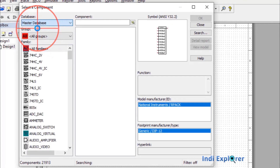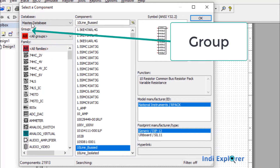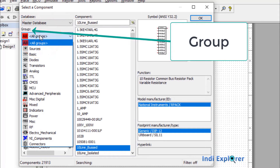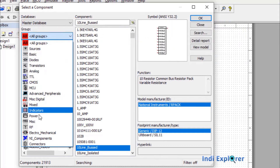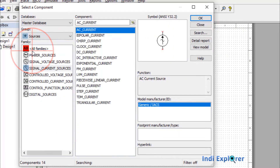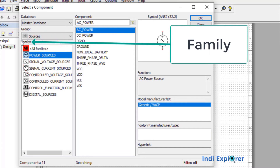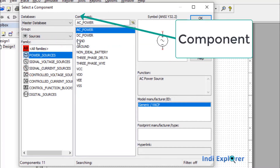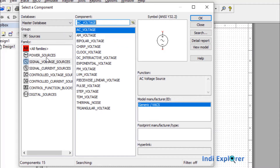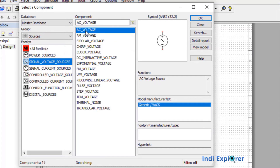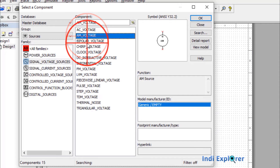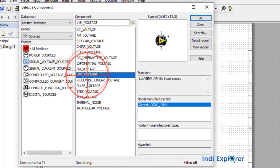Let's go back to the Master database. Within a database, a group is a subdivision containing a particular set of component families. For example, if you choose the Sources group, you will get all kinds of voltage and current sources. Inside a group, same-type components are kept in a slot named Family. Within a family you get the components. As a further example, we will choose the Signal Voltage Source family and get all kinds of AC, DC, pulsed, or step voltage sources, which can be used as test input signals.